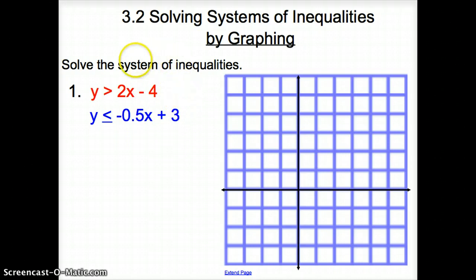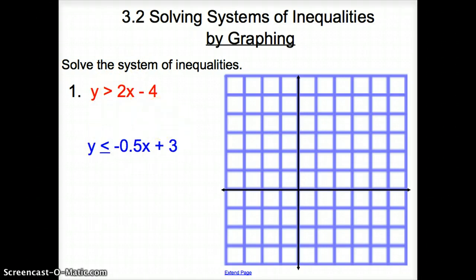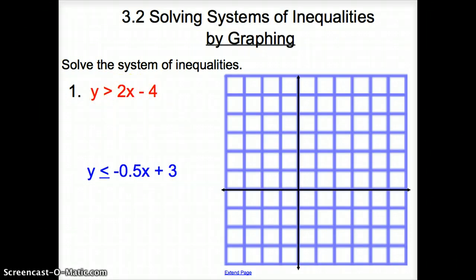It's the same thing, almost, as a system of equations, but now remember, with inequalities, we have a greater than or less than sign, less than or equal to, or greater than or equal to sign. So the very first thing I'm going to do is graph this red inequality.